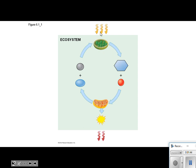Up here is sunlight. Absolutely, because that is one of the necessary reactants that we will have in photosynthesis. Now, can you tell by the way we have these arrows that this is cyclic? It is a cycle that is occurring.